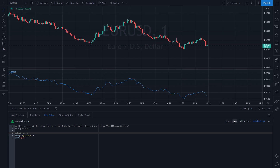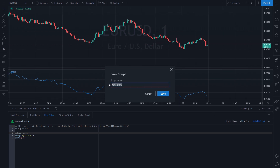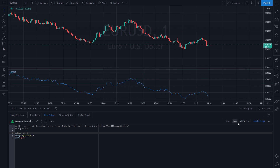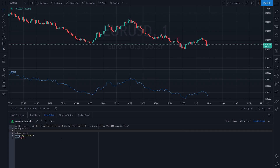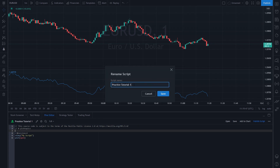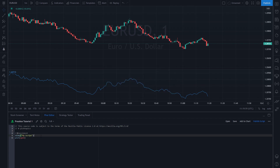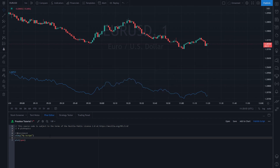If you want to save this script, go ahead and click on Save. It's going to open up a dialog where we can name it — we're going to call it 'Practice Tutorial 1'. You can access it later from here. You can click on it and it will fill the editor area. You can also change the name by clicking here and rename it the way you want.